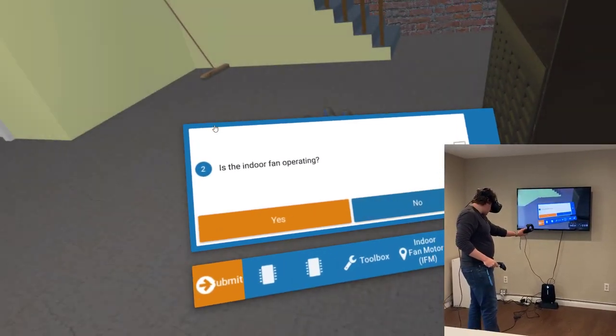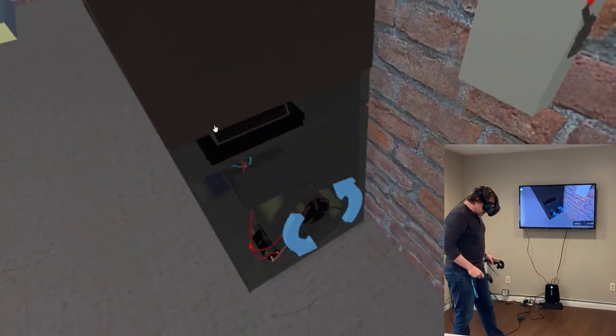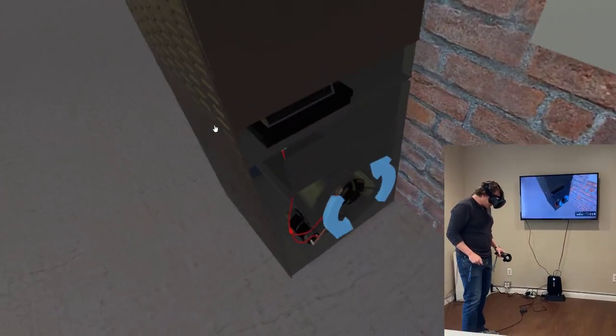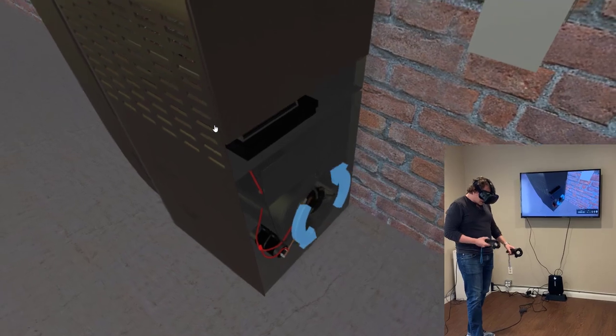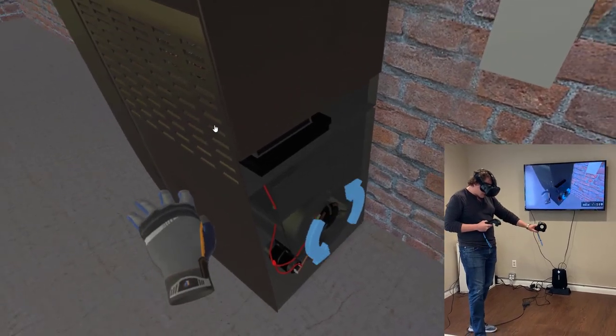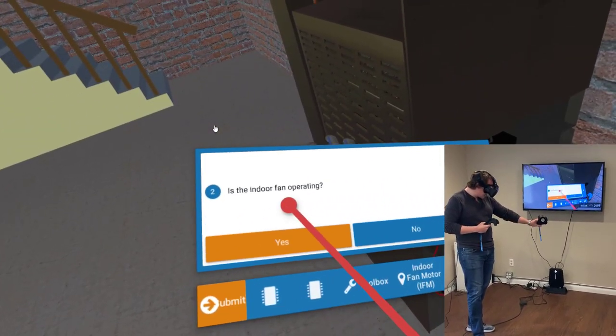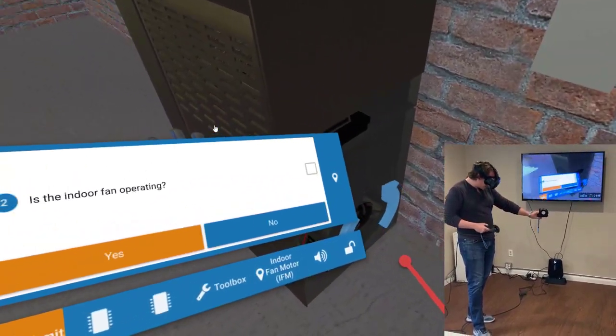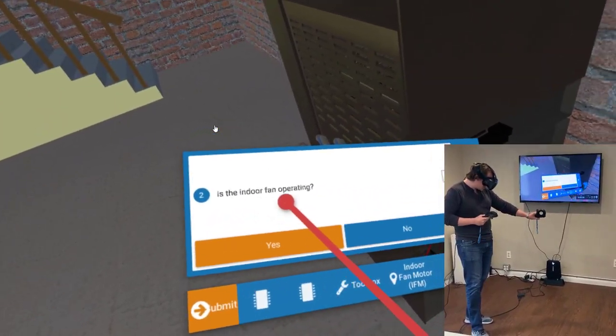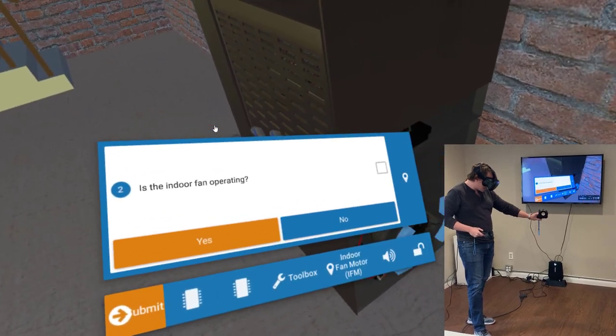Clicking OK. Is the indoor fan operating? Listen for running motor. OK, you have a running motor and visually I can see it here as well.